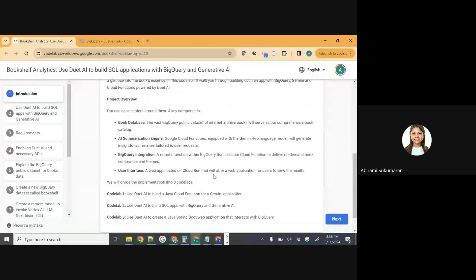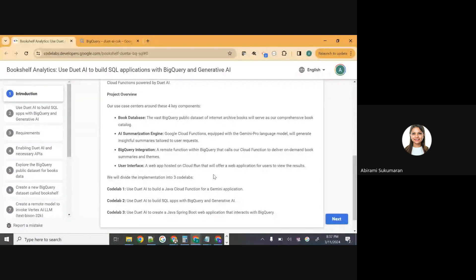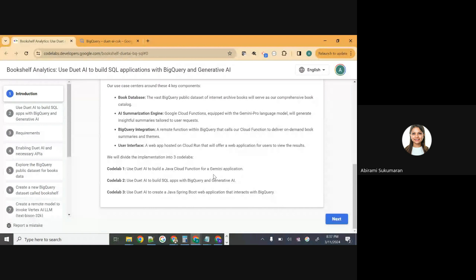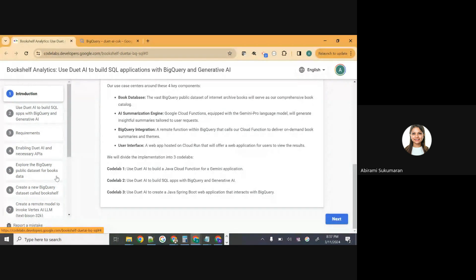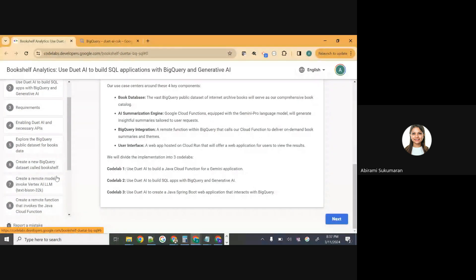We'll use the BigQuery public dataset for Internet Archive Books. Our AI summarization engine — like I said before, we are building a generative insights application using SQL. What are we going to use for the generative insights part? We're using Vertex AI's Gemini Pro and TextBison 32K. Mainly, we'll showcase TextBison 32K in this session today. There is a step for Gemini Pro which I'll ask you to take back and do at your own time. If you attended session one of this particular season, you would have already used Gemini to build a cloud function using Duet AI.